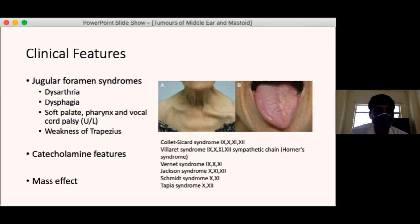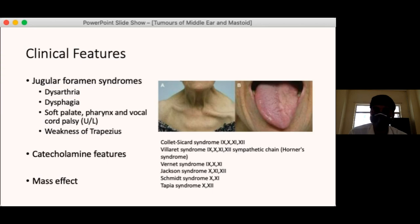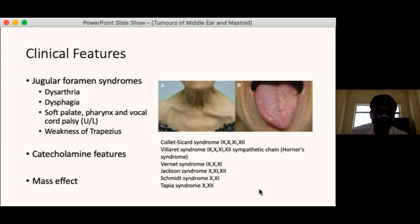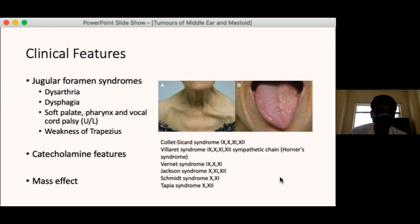About 3% of patients can have secretion of catecholamines causing systemic presentation such as tachycardia, hypertension, and other features of catecholamine excess. Due to mass effect, there can be compression of the jugular bulb and jugular vein, as well as compression of adjacent structures. In the middle ear, it causes conductive type of hearing loss.